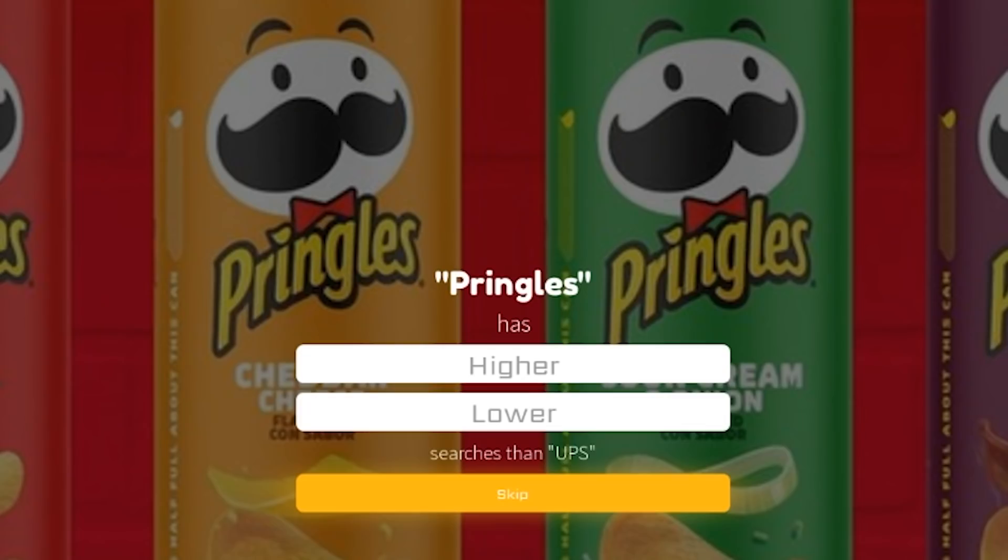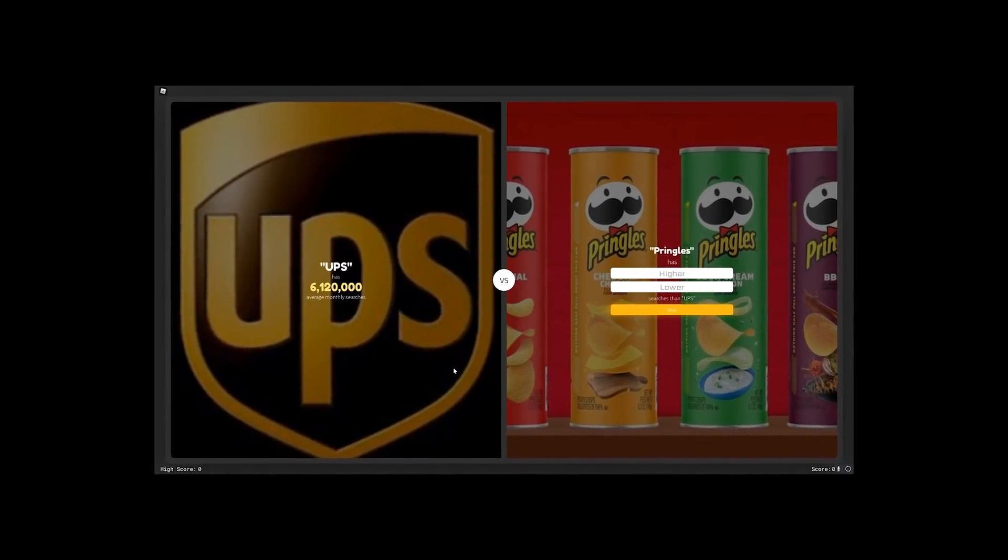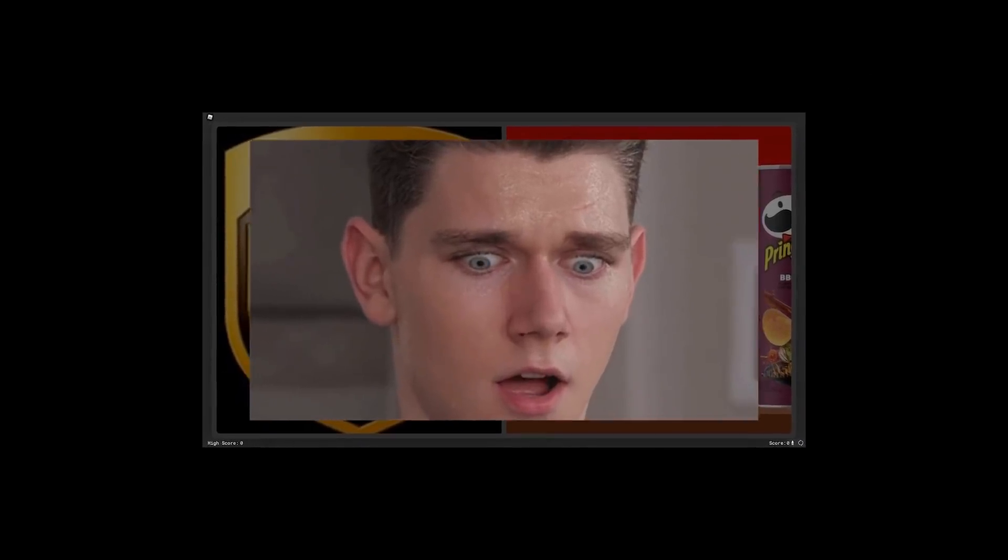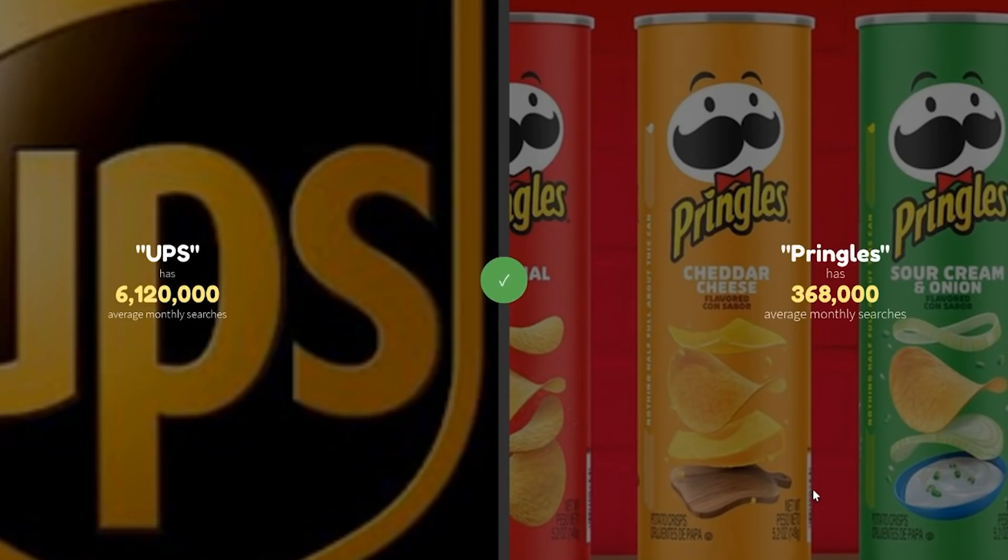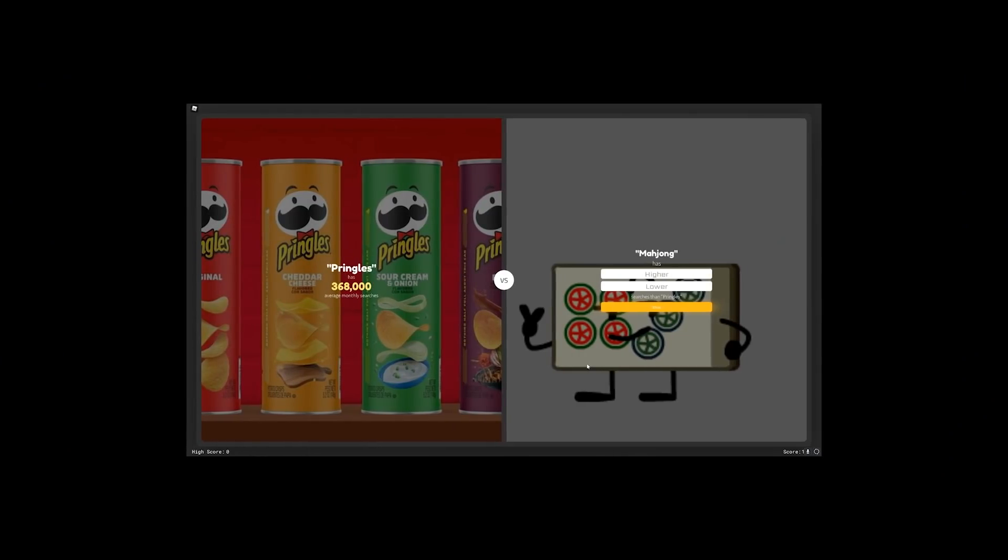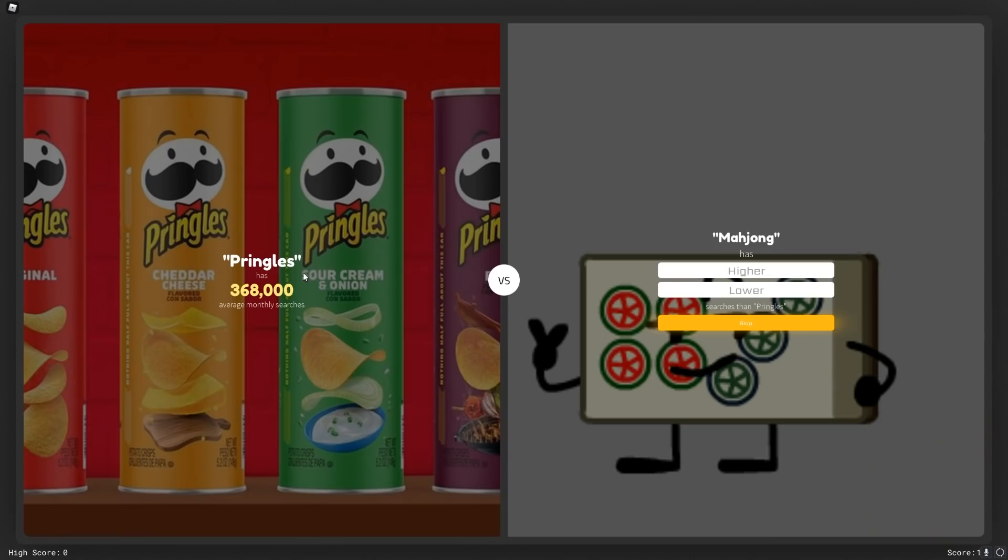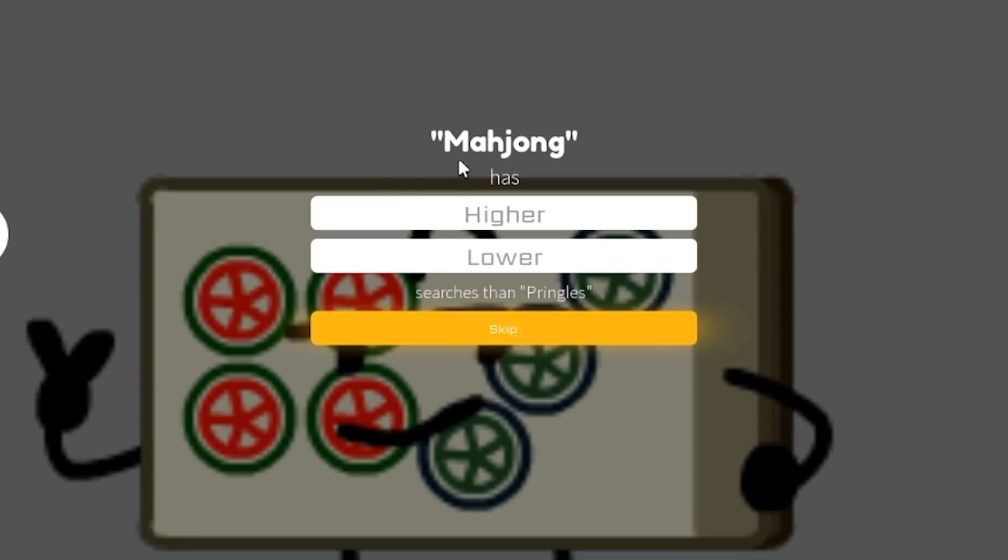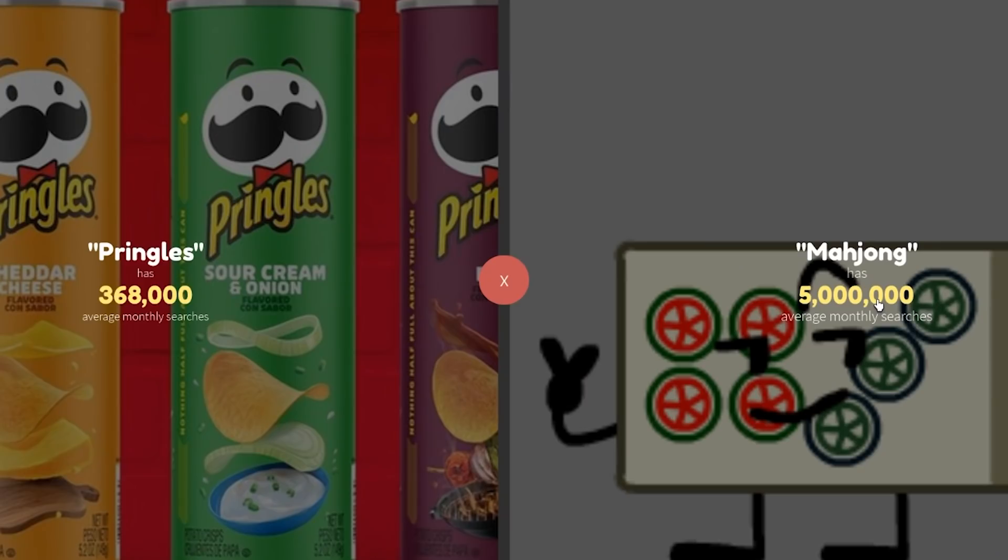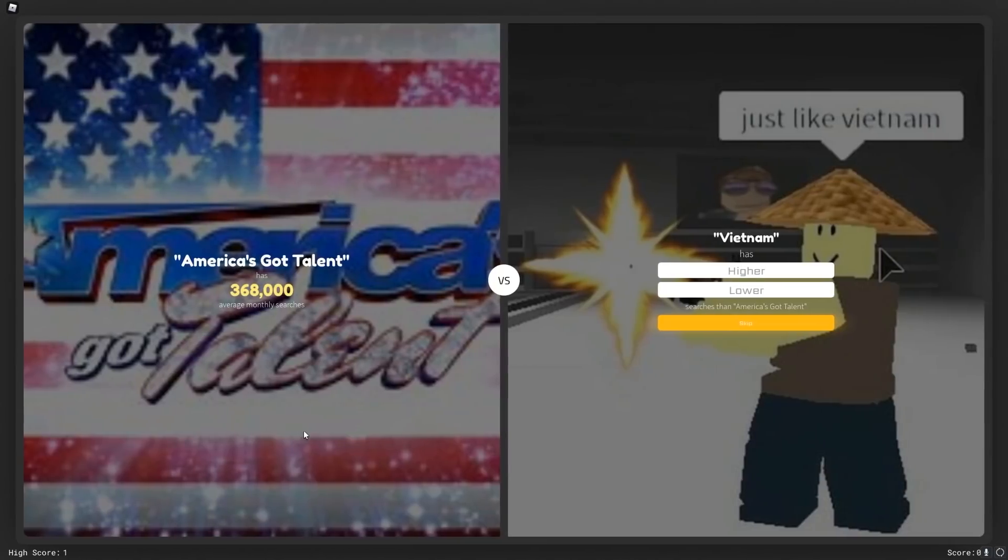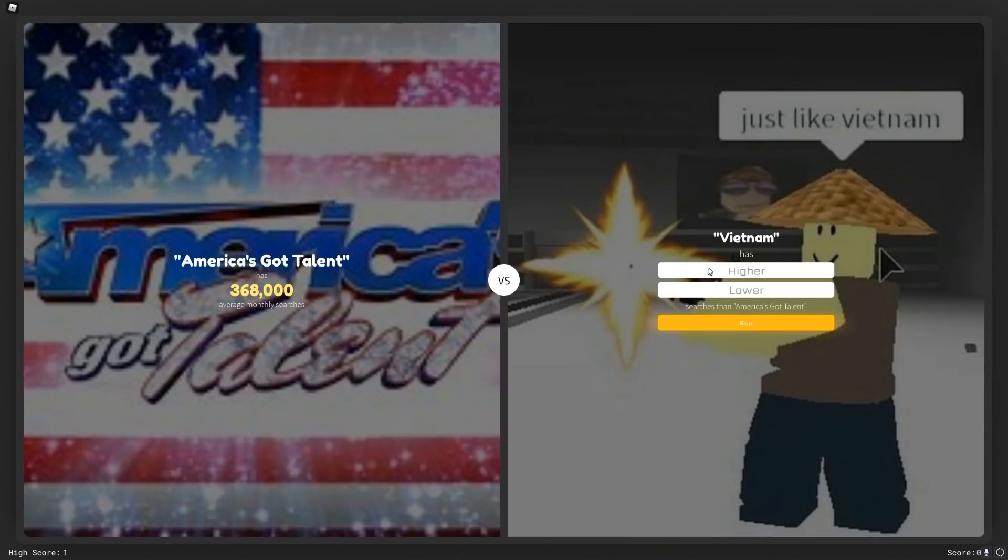UPS or Pringles? I think UPS probably has more. I'm gonna say lower. Man, I was really correct about that. Why would you even look up Pringles? Who cares about Pringles? Pringles or mahjong? I don't even know what that means. Maybe it's a popular thing in a different part of the world. I'm gonna hope no, lower. Well, we messed up. America's got talent or Vietnam. I don't know how many history buffs we had back in 2017. I'm gonna say lower.